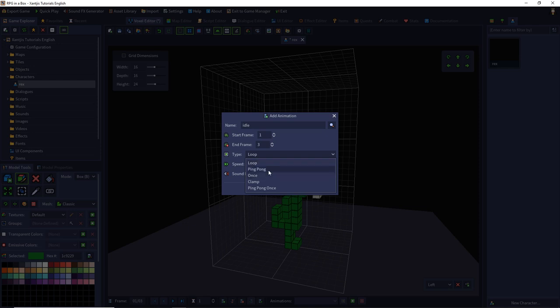Then we have the ping pong animation, which goes one, two, three, two, one, two, three, two, one, two, three. Then we have the once animation, which is one, two, three and then stays at frame one.